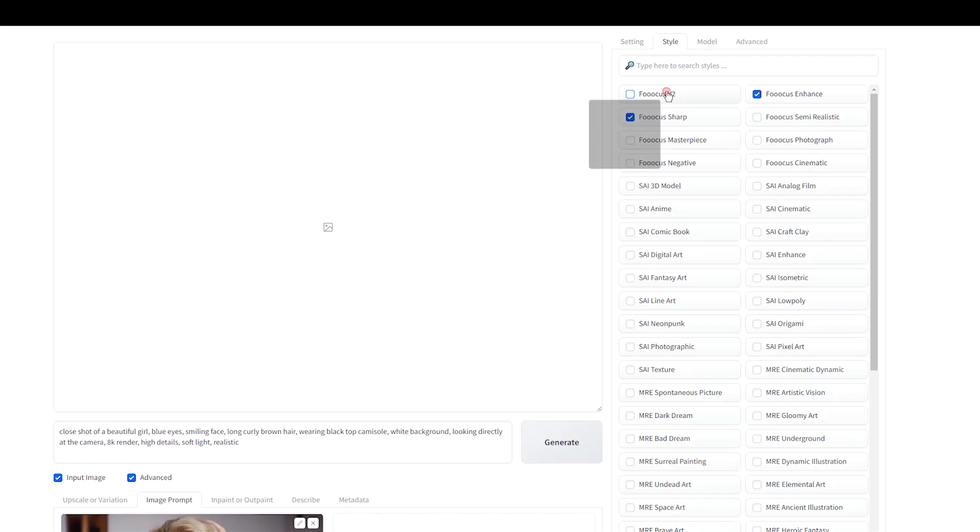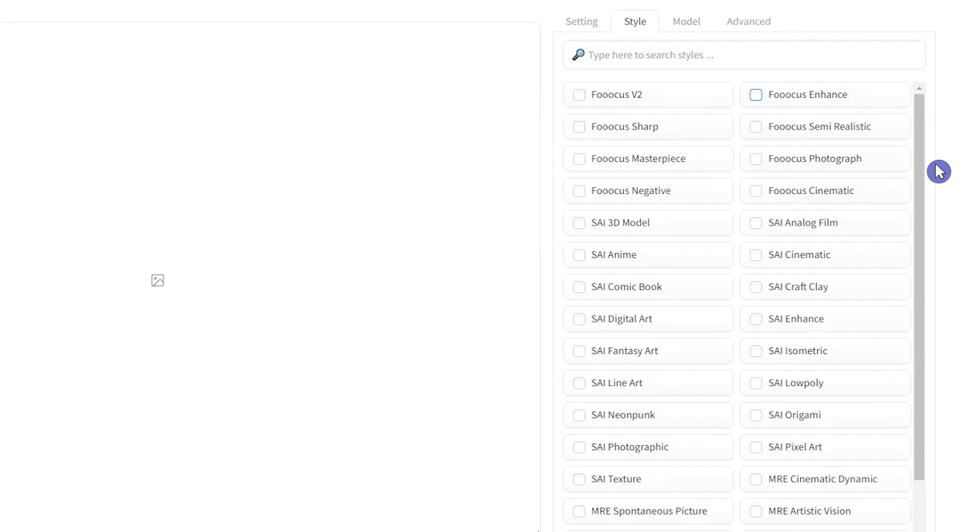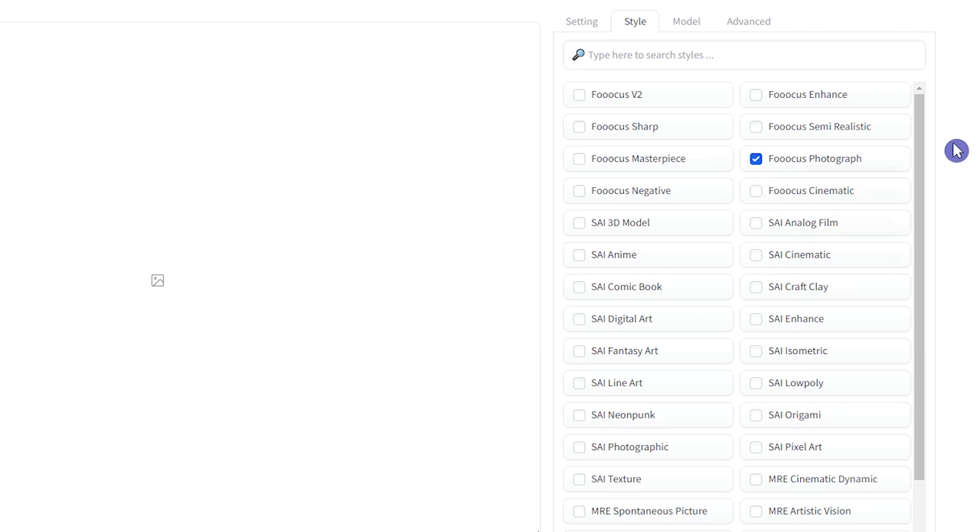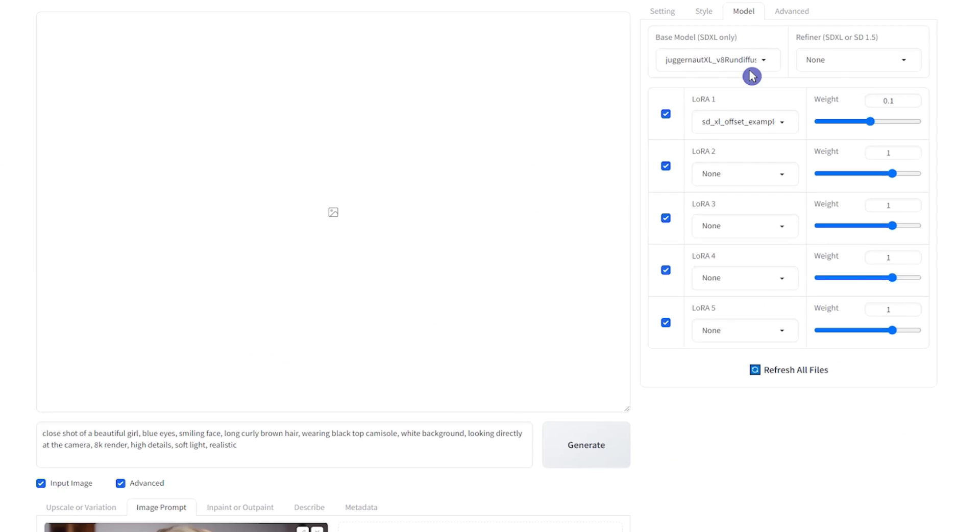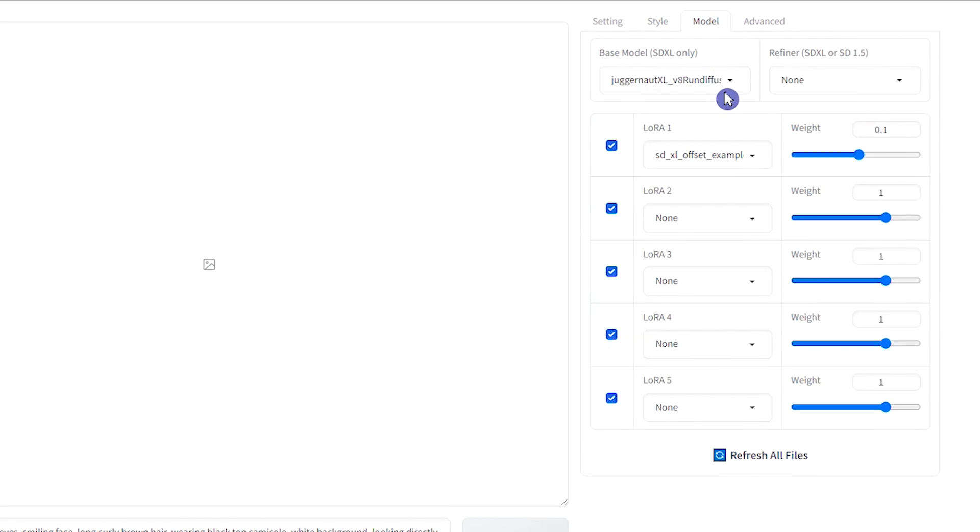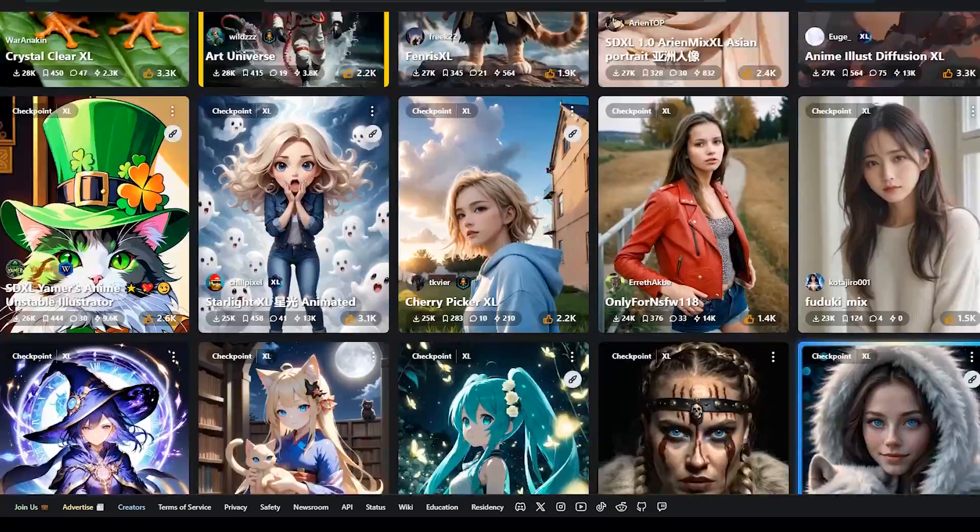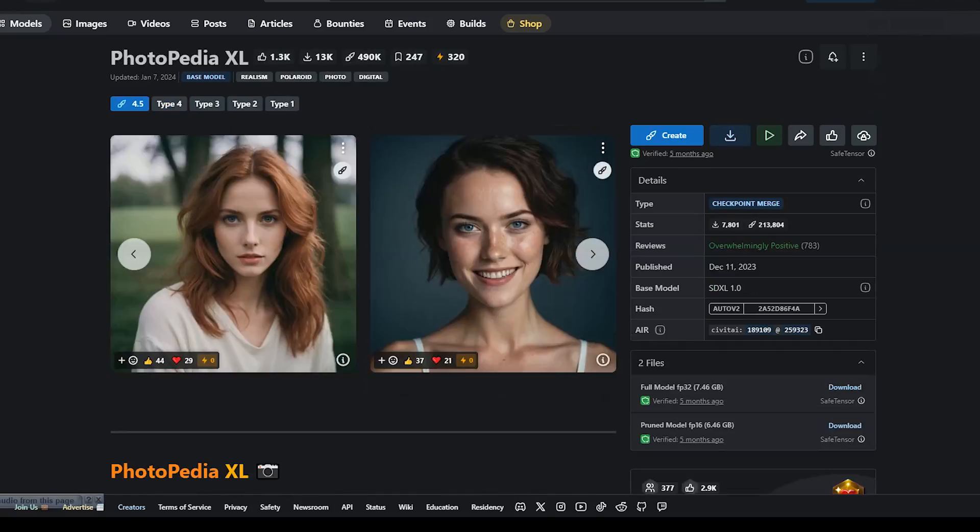I use Focus Photograph Style. Use a style like this and choose No More for better control over the text prompt. For the base model, I use the default model. Based on your desired output, choose Realistic Models from Civet AI.